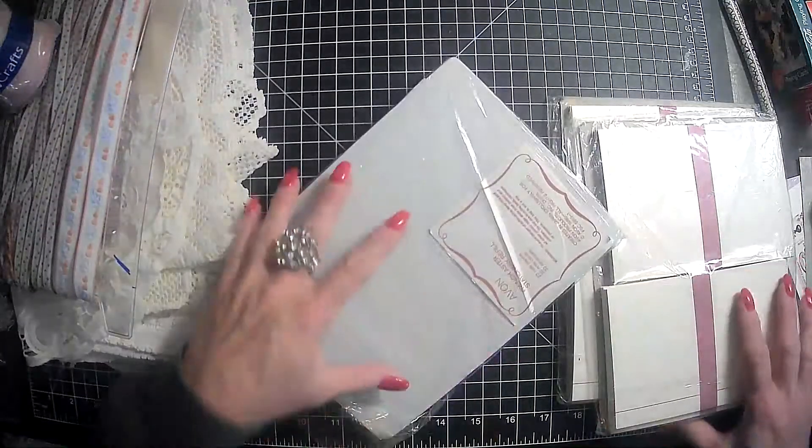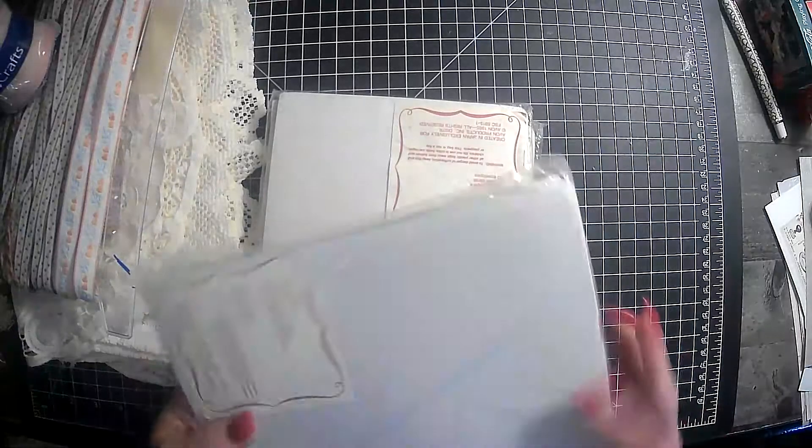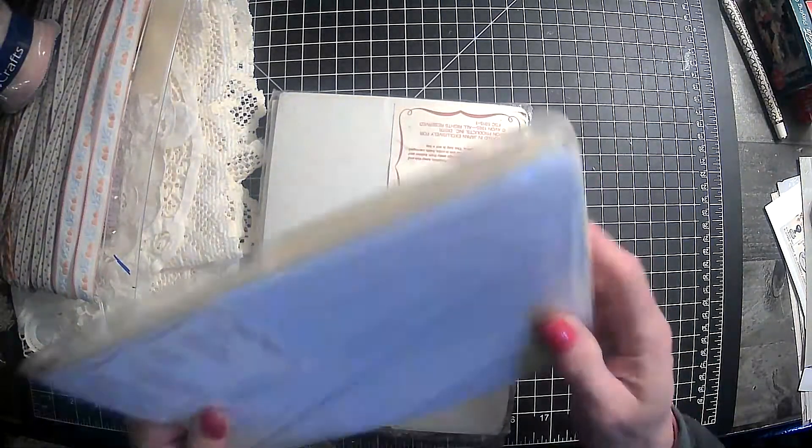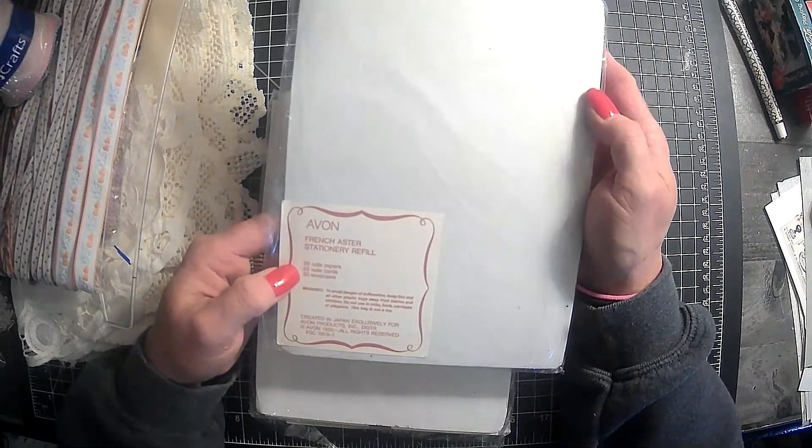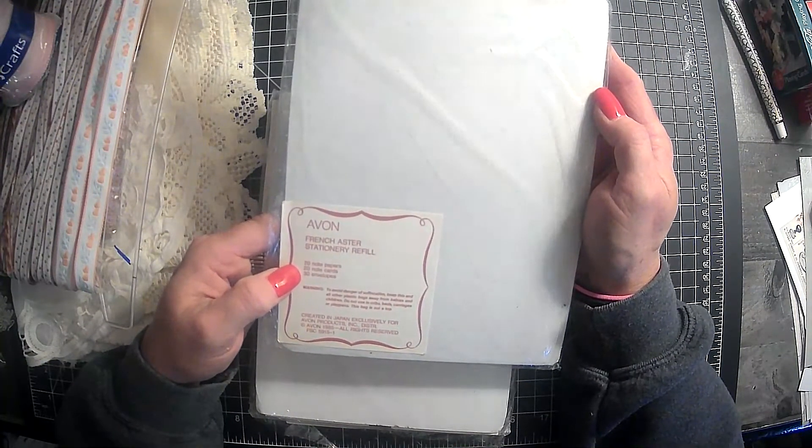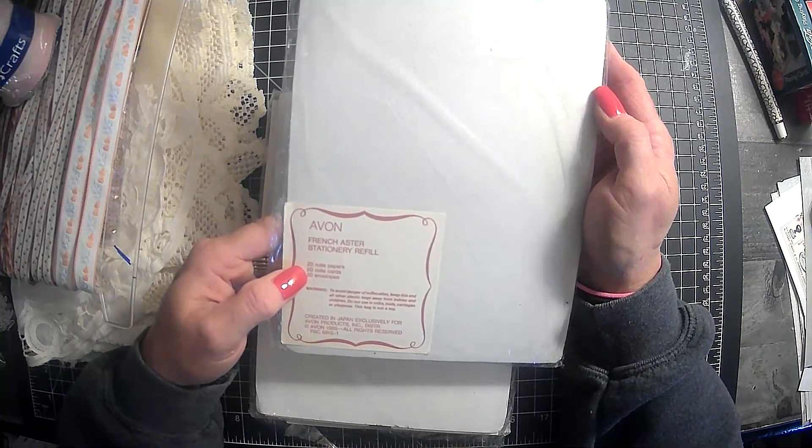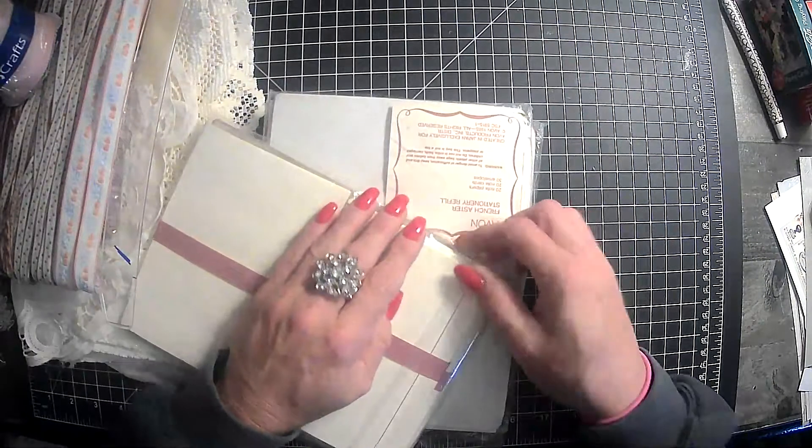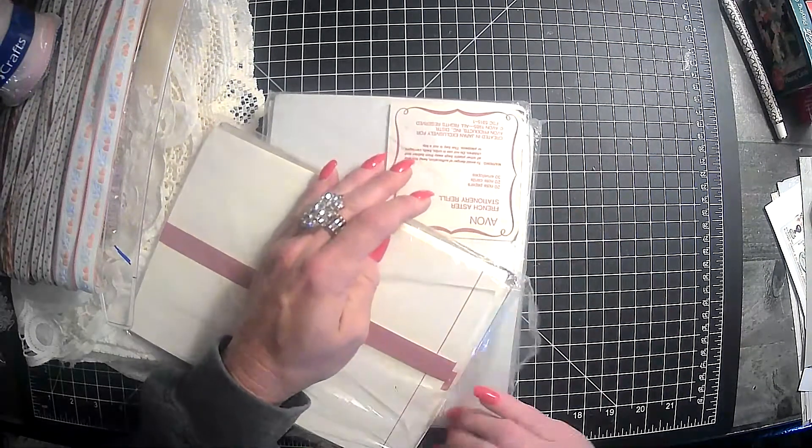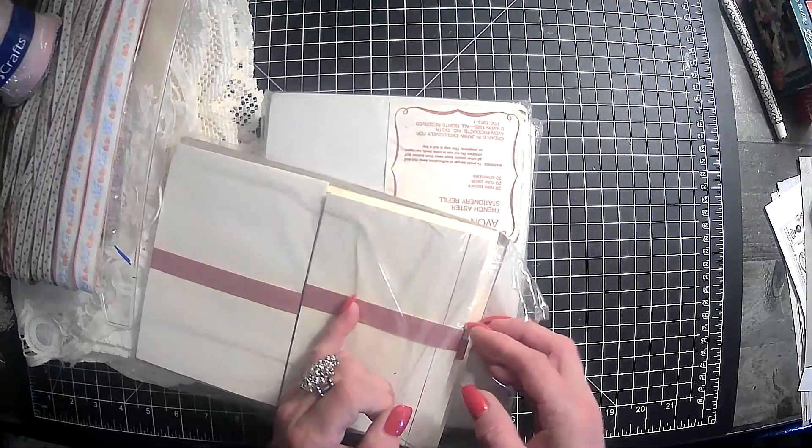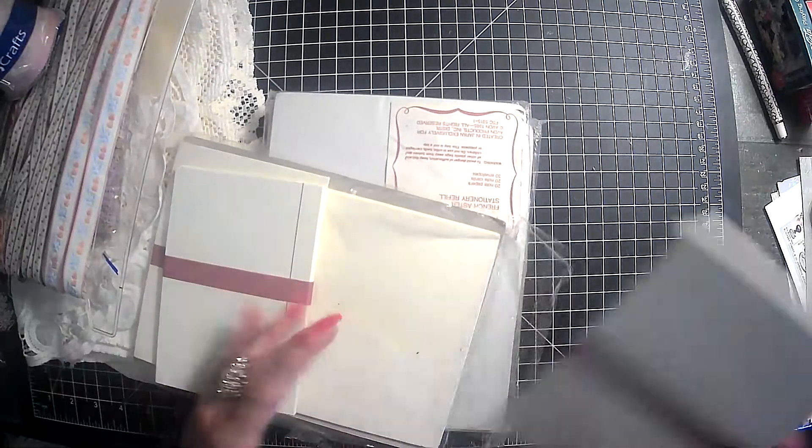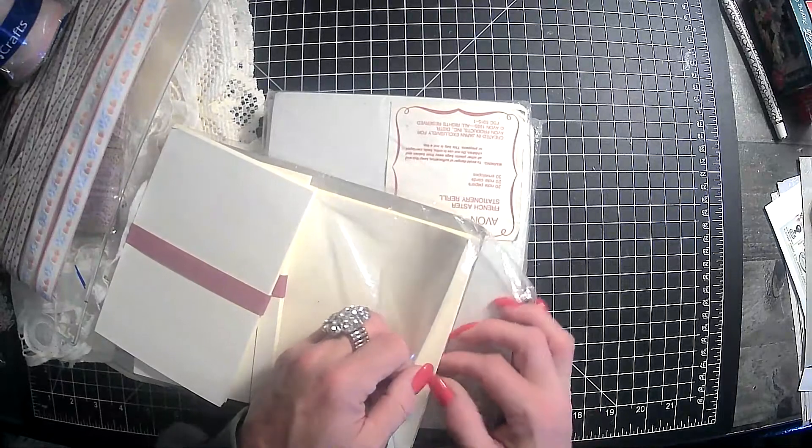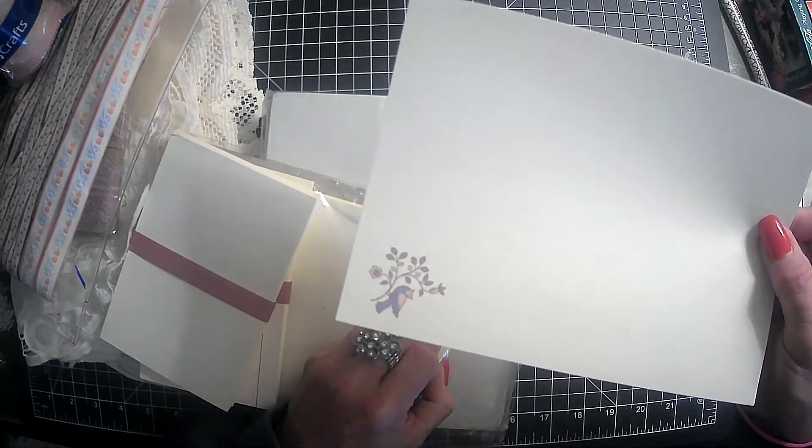And then I got three packs of these. I really don't remember what she charged me for these. But this says it's Avon French Aster Stationery Refill. Created in Japan exclusively for Avon products. This is vintage at 1985. But yeah, these have the envelopes and Stationery Refill. Look at that. So pretty.